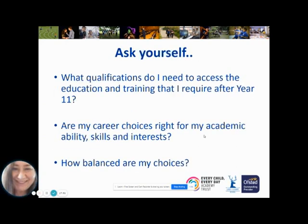The kind of questions we encourage year 9s to ask themselves are: what do they need in order to access post-16 education, what careers are they thinking of, and are those careers right for their academic ability, skills, and interests? We have a number of children who say they want to be doctors but are not achieving the highest grades in maths and science — to be a doctor you need to be getting grades eights and nines in maths and science at the end of year 11. And how balanced are the choices? Are they going to open doors or restrict choices in later life?